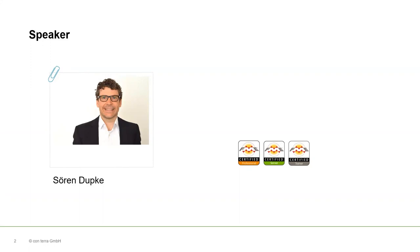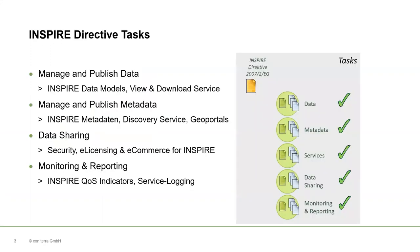For example, I have developed the INSPIRE Solution Pack, which is an add-on for FME.